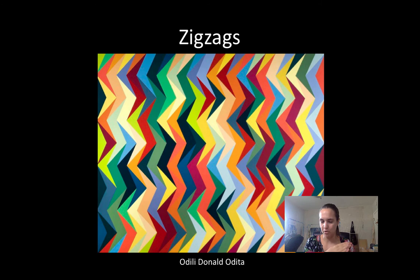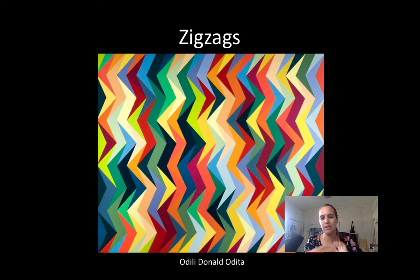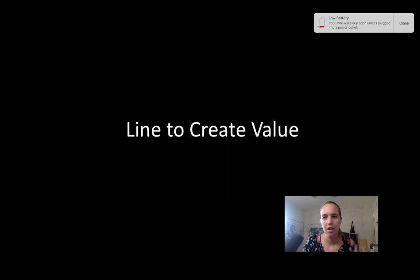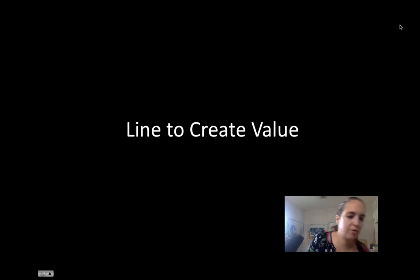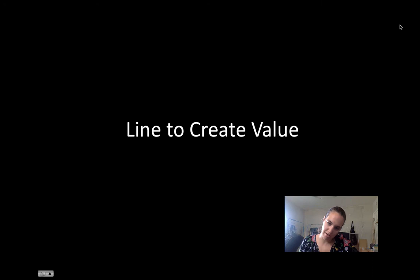Zigzags represent very high-energy emotions — that could be a positive emotion like excitement, or a negative one like nervousness, anxiety, or fear. Zigzag is intense, with a lot going on. Keep that in mind if you're trying to represent one of those more intense emotions.